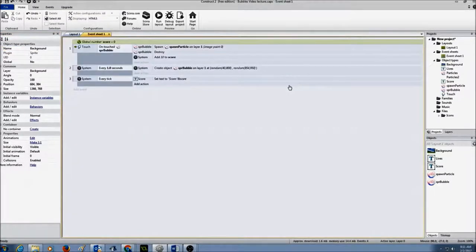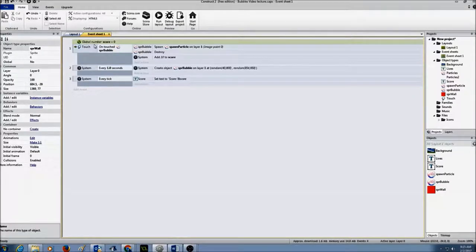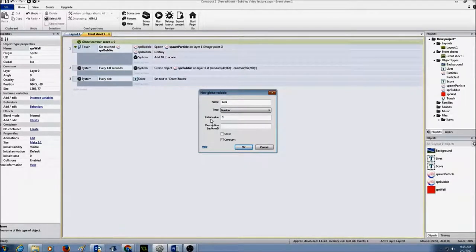The very first thing I want to do is create a global variable. Just like score, we're going to create a global variable for lives to keep track of them. The global variable will be very similar to score. I'm going to right-click, add global variable, call the variable 'lives', and set the initial value to 3. You may set the initial value to 10 or 5 — it's your choice. Press OK.